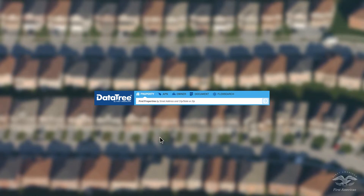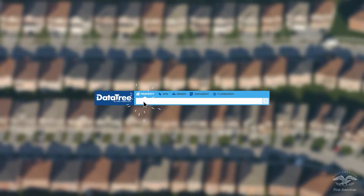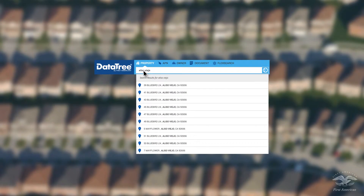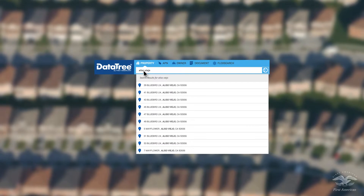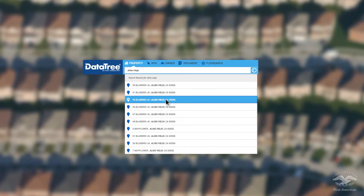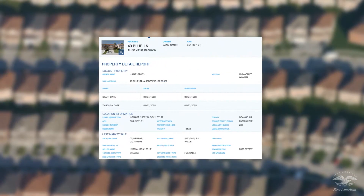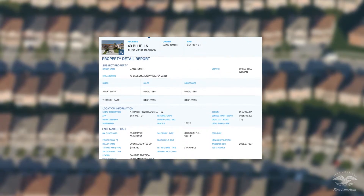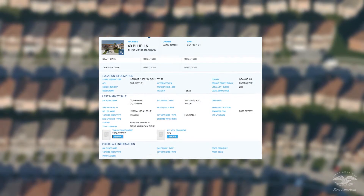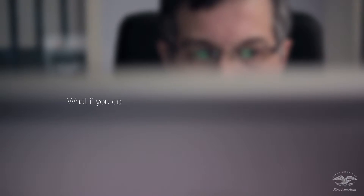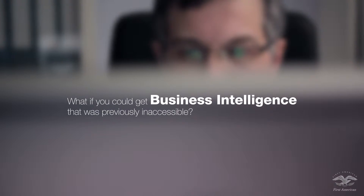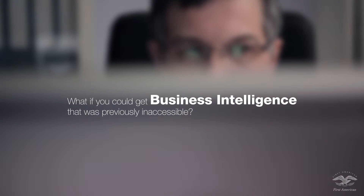Simply start typing into the always present integrated search bar and suggested results instantly appear. Choose, click and view. Finding property, homeowner and mortgage information couldn't be faster.